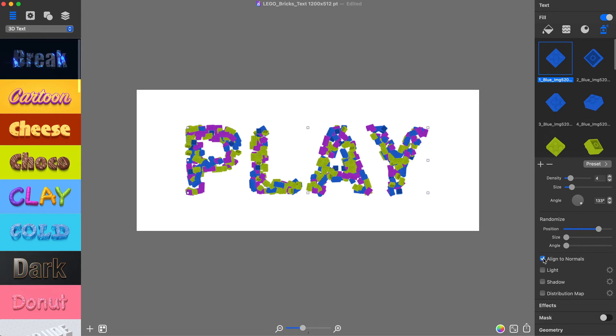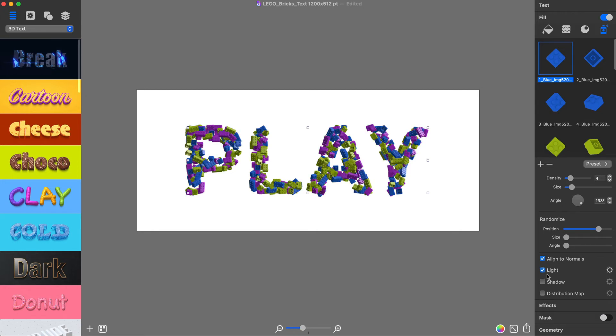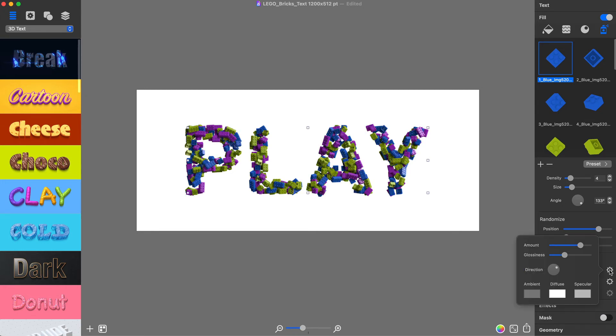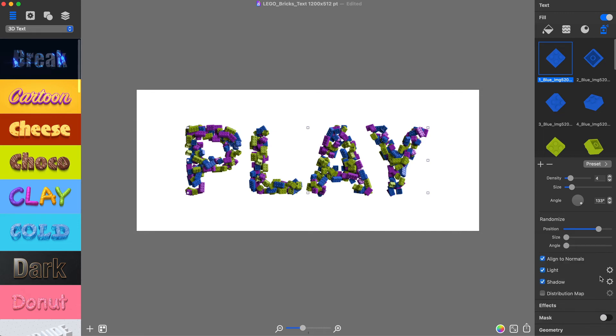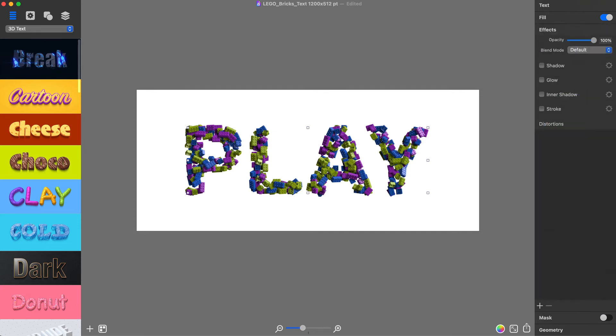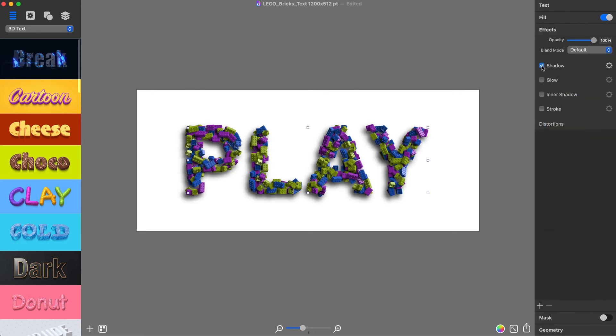Once done with the arrangement of the bricks, it's time to turn on and tune the Light and Shadow properties. The final touch would be to go to the Effects section of the Inspector and activate the Shadow checkbox.